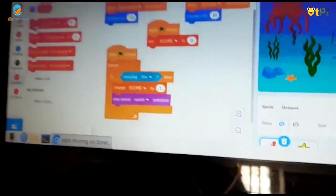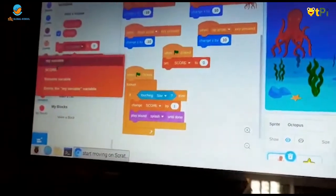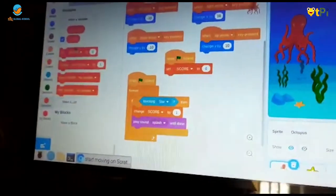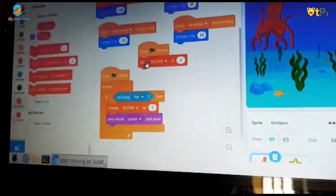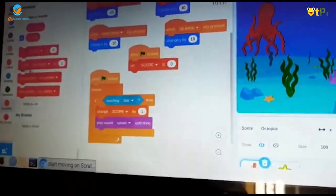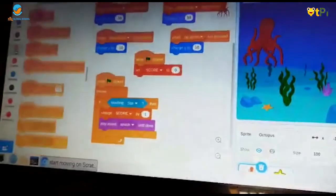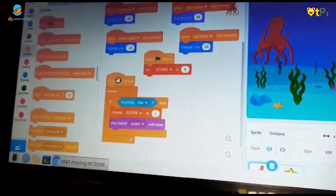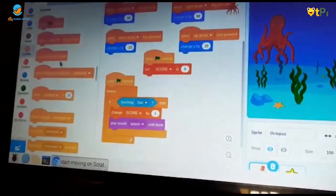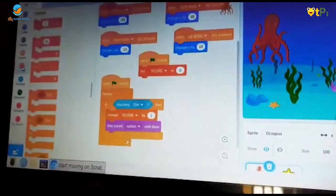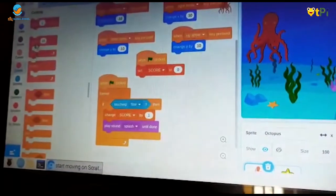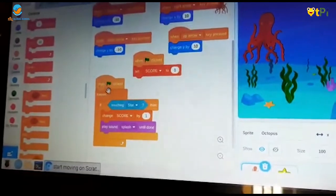Then you should take set score to zero and keep it right here. Now again you should go to events, take when flag clicked and go to control. Take forever.